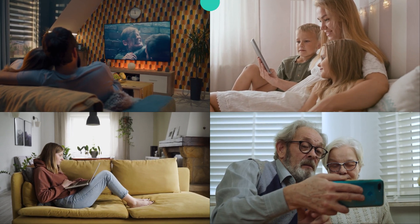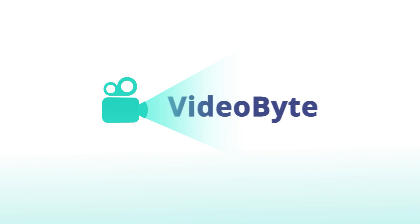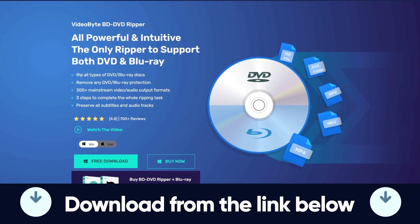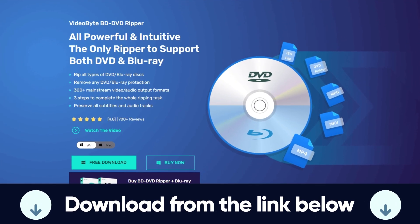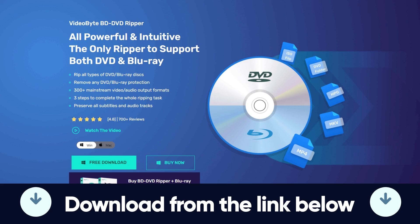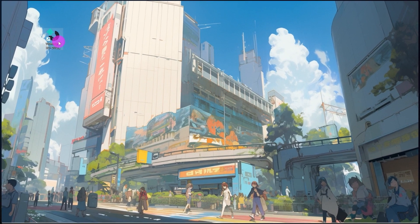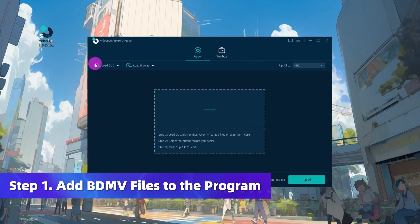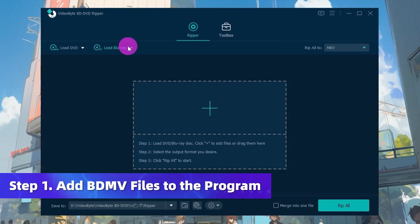To complete the conversion, VideoByte BD-DVD Ripper can be your professional helper. Just subscribe to our channel and stay tuned for more tips. After installing the VideoByte BD-DVD Ripper on your computer, click on Load Blu-ray.